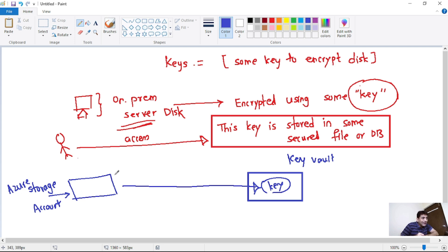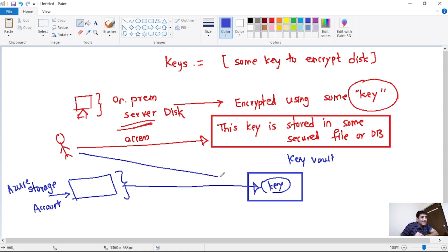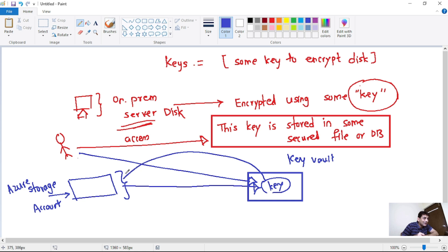We will provide the required permission for this Azure Storage Account — since this Azure Storage Account is also some service or application — to access this key. But we will not provide permission to this user to access this key. This Azure Storage Account is fetching this key for encryption behind the scene, so it is actually not visible. And again, we will restrict the access to this Azure Key Vault to very few limited persons or services.